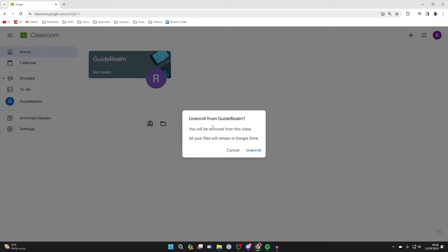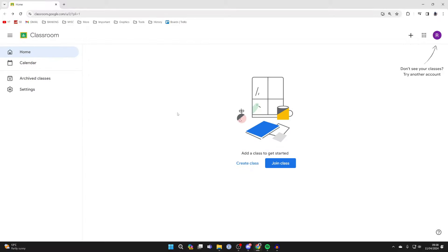You'll then need to go and confirm your decision — all your files will remain in Google Drive. And there we go, you've now unenrolled and the class will disappear.